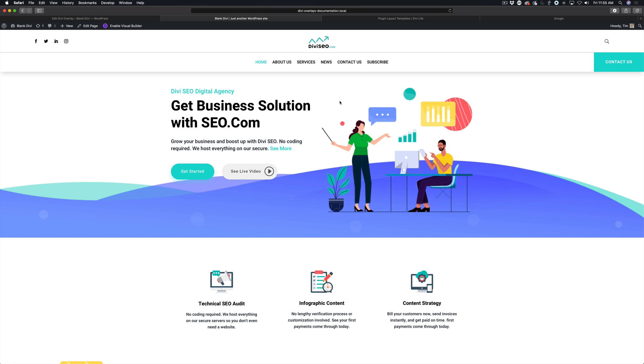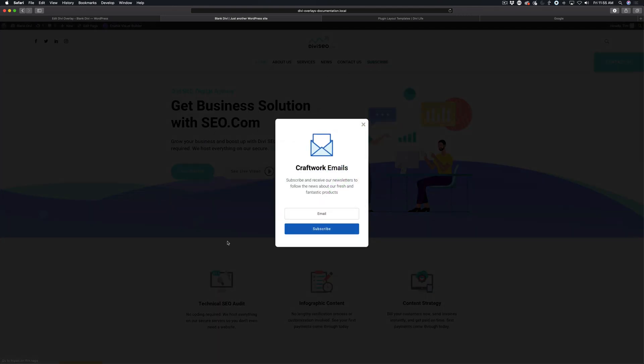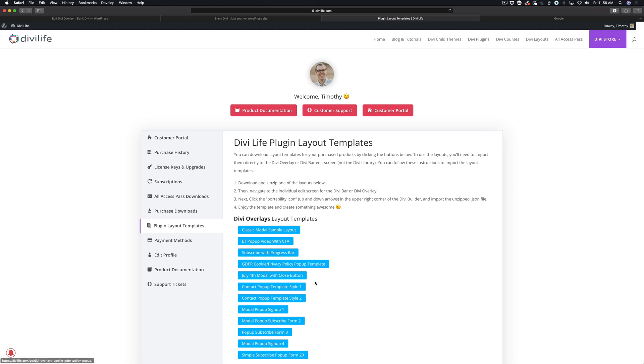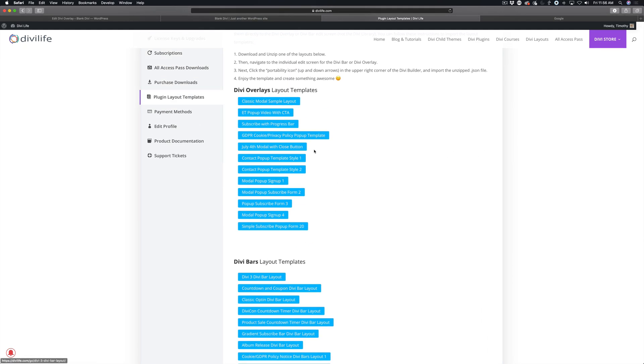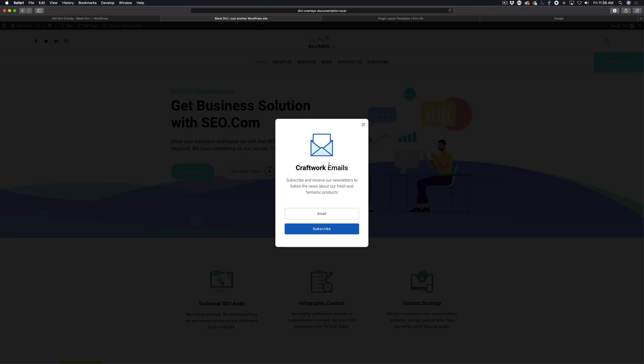To explain this better, let me give you a scenario here. Say you have a nice subscribe form here, and by the way, this is using one of our templates that is included with Divi Overlays. You have a nice subscribe form here, and you want to send someone directly to this form so that they can subscribe to your email list.